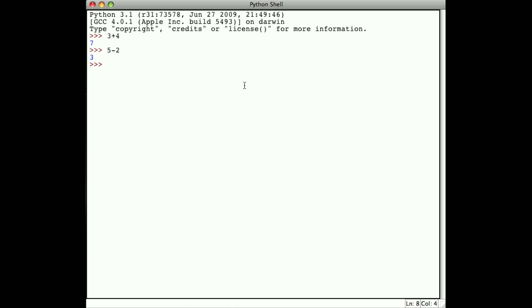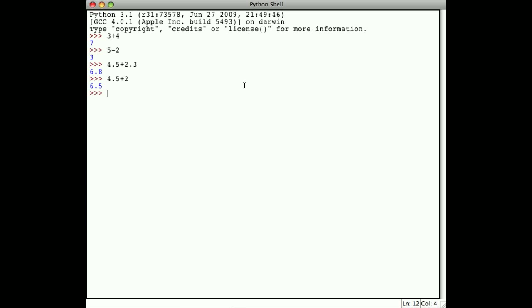If we use floating point numbers, 4.5 plus 2.3 gives 6.8. Notice that 4.5 plus 2 still gives a floating point number. When I mix floating points and integers, the result is typically a floating point. When I do an operation with two integers, the result is an integer. With floating point numbers, the result is a floating point.